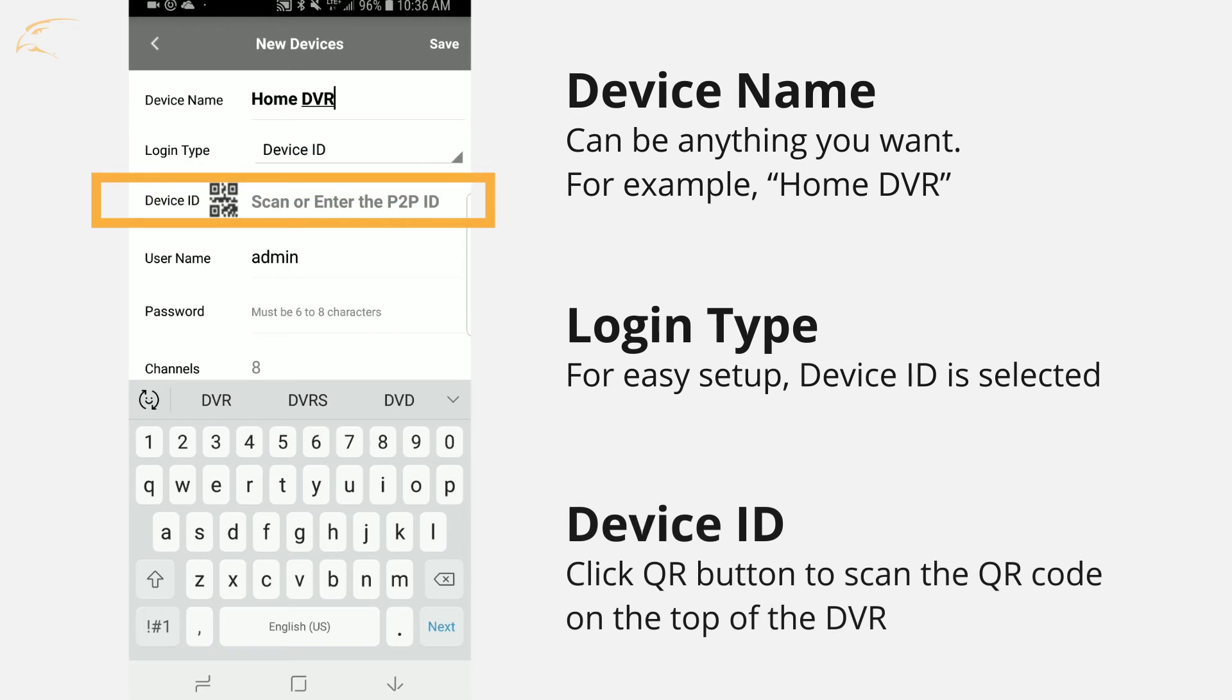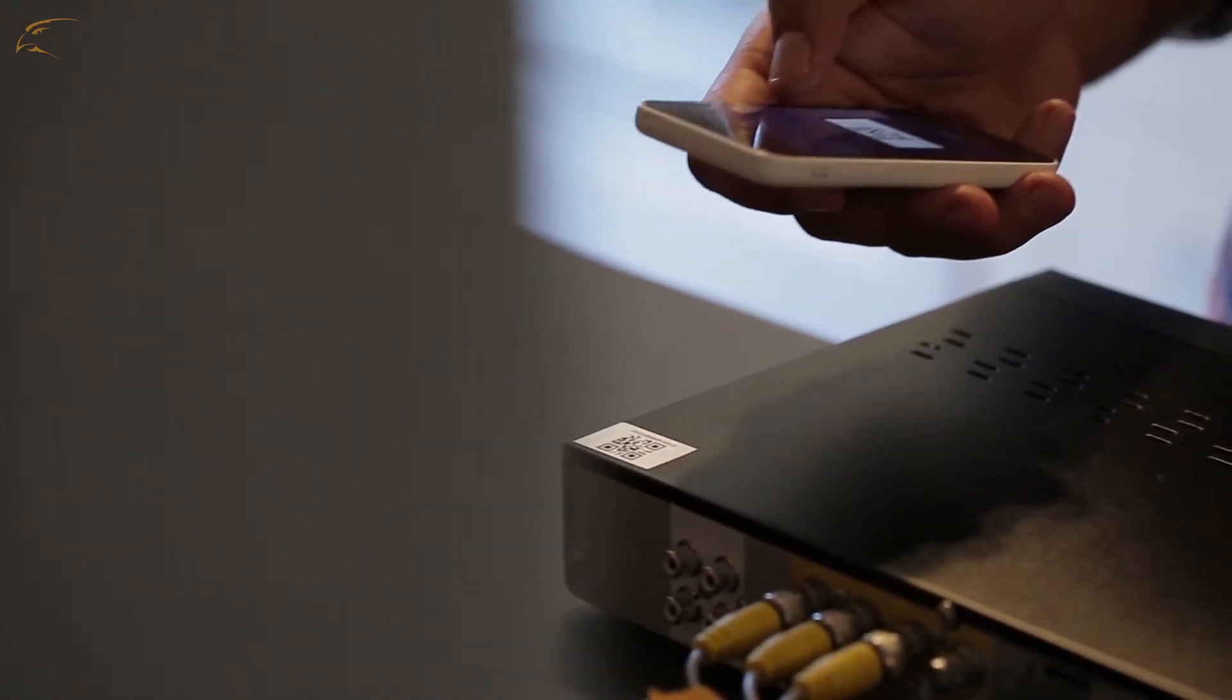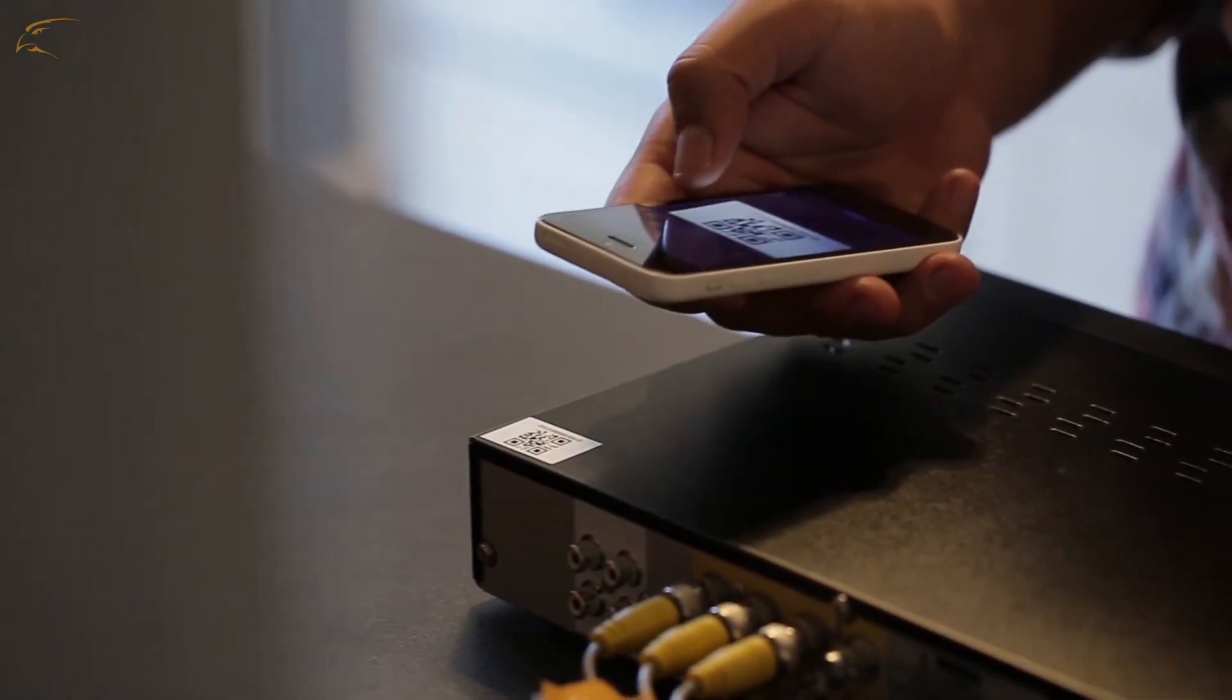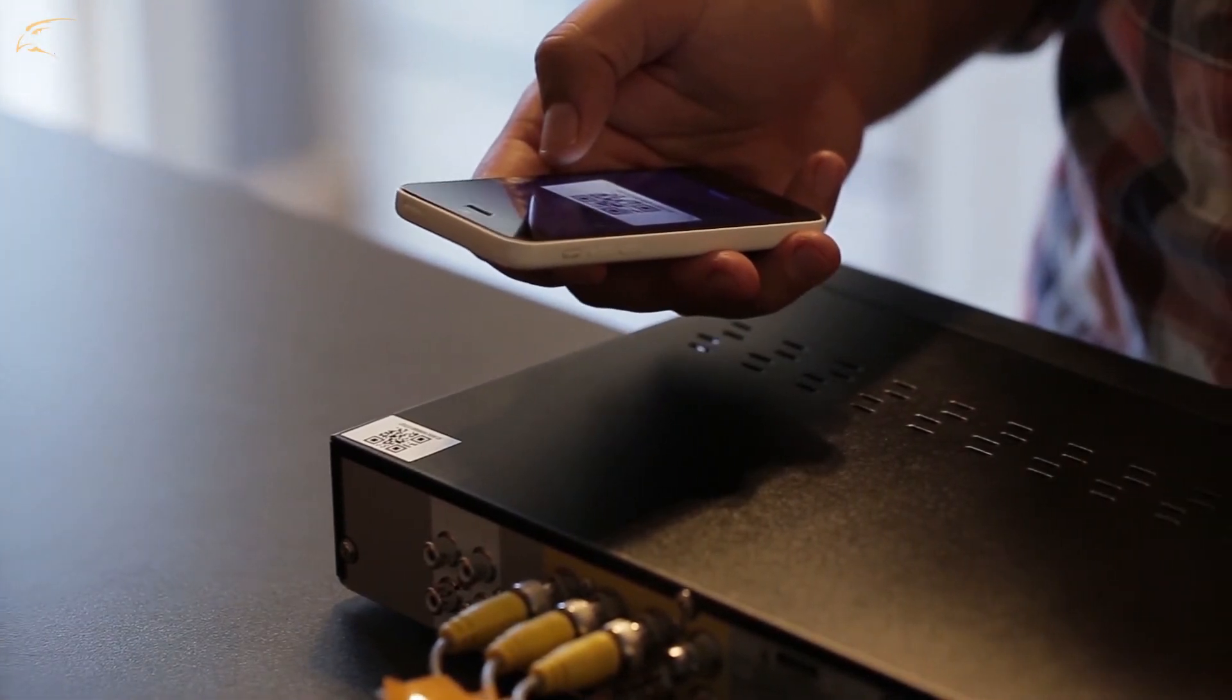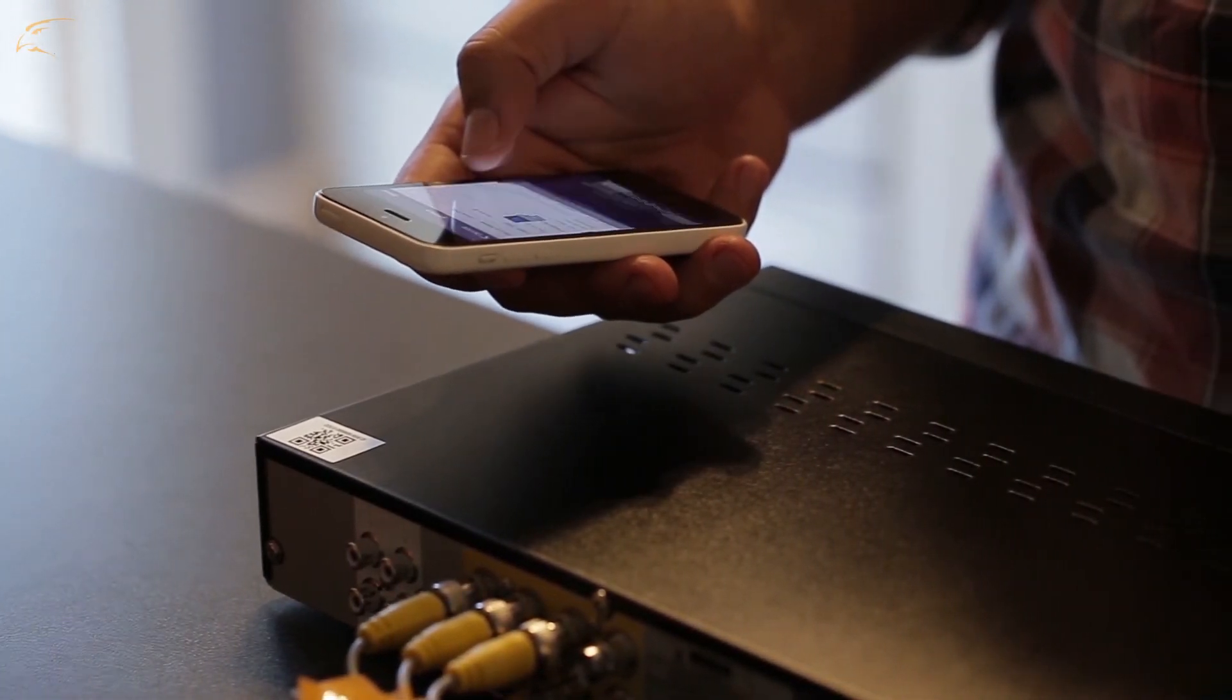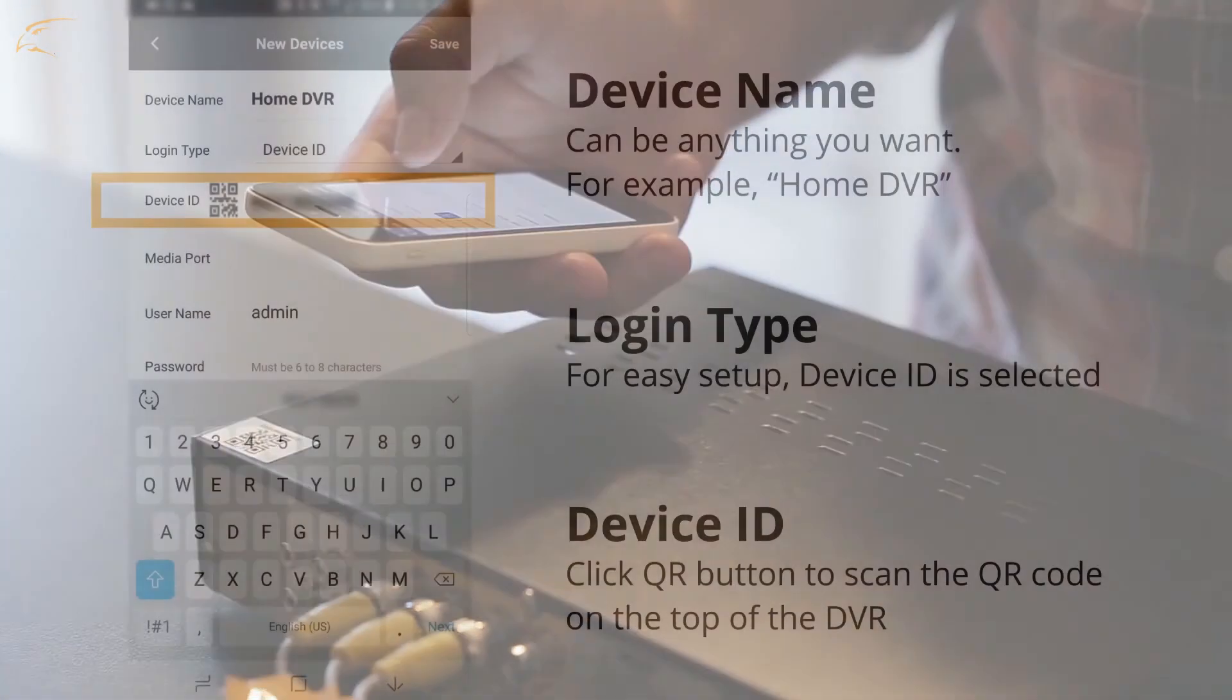Device ID. Click the QR icon to scan the QR code on the top of the DVR or enter the Device ID manually. The number is found on the QR code sticker on the DVR.